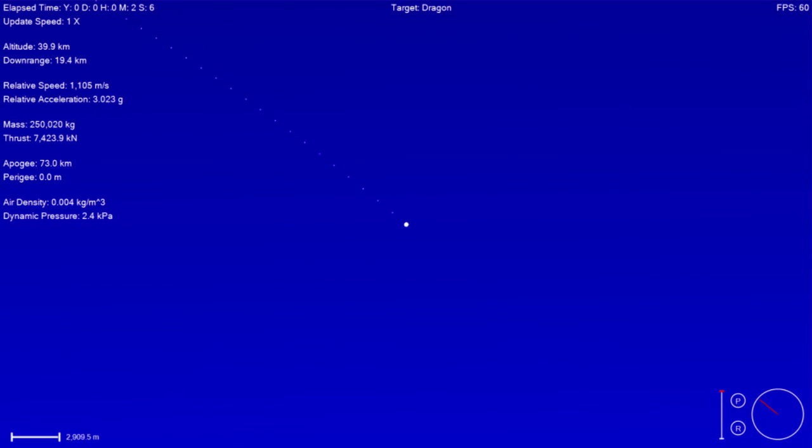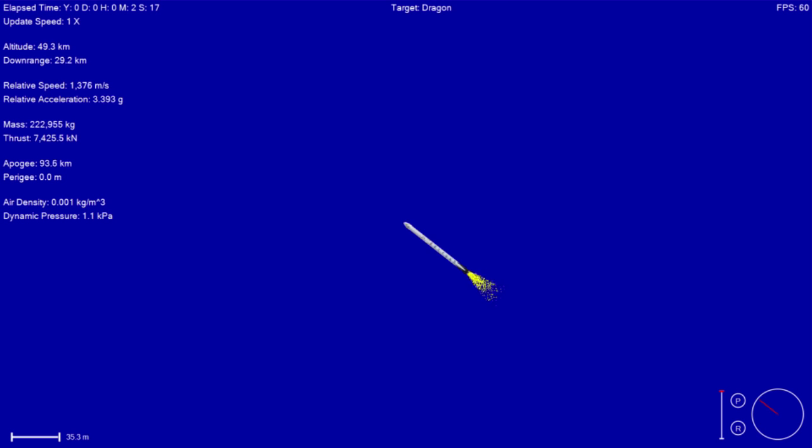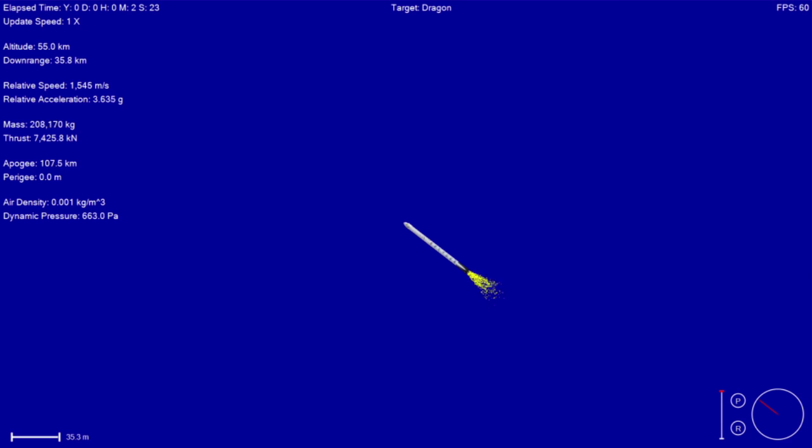This first stage will continue to burn for about another 20 seconds, after which we will have main engine cutoff or MECO. About three seconds after that we will separate from our first stage, and then the second stage ignition will follow shortly thereafter.